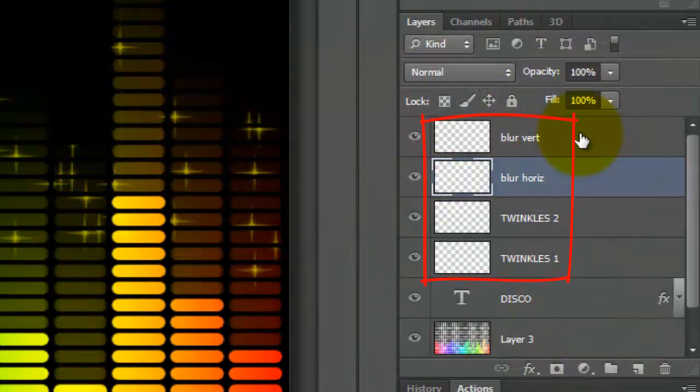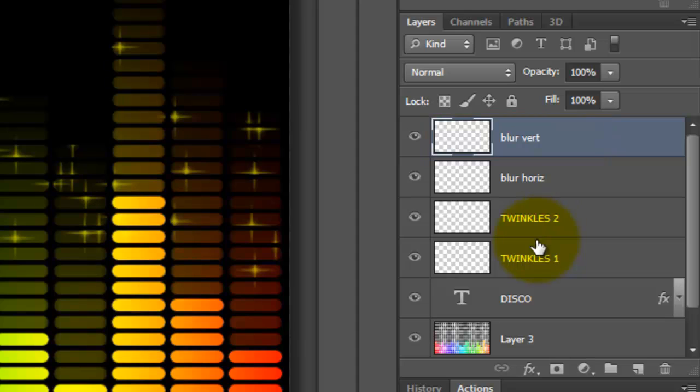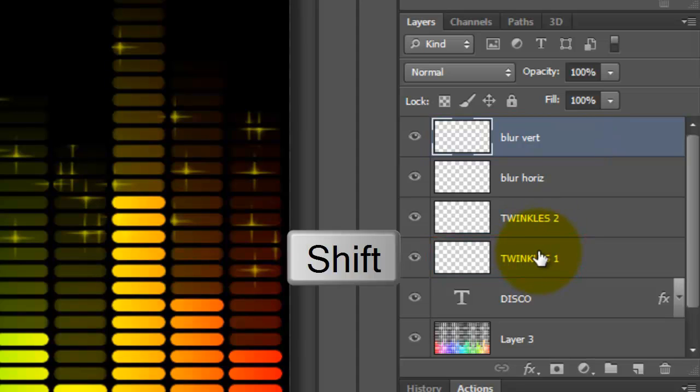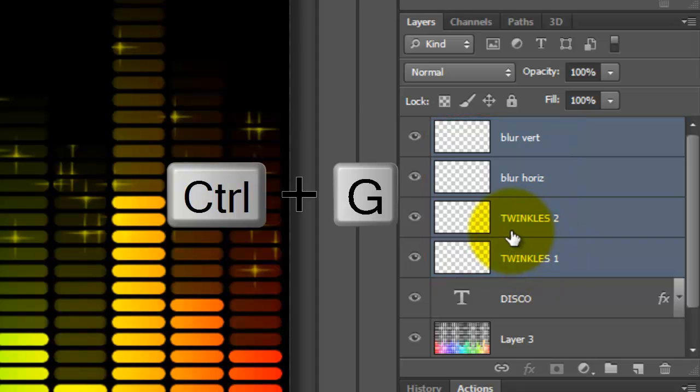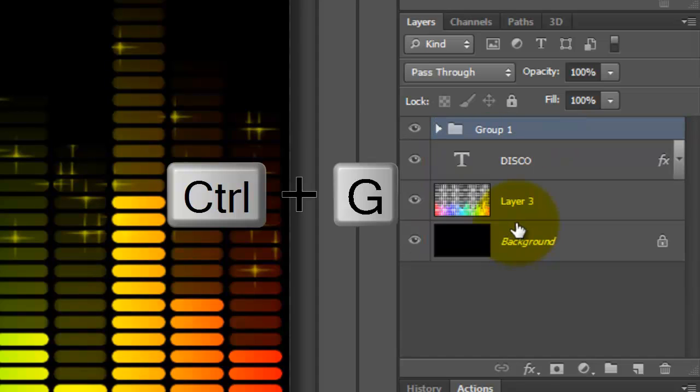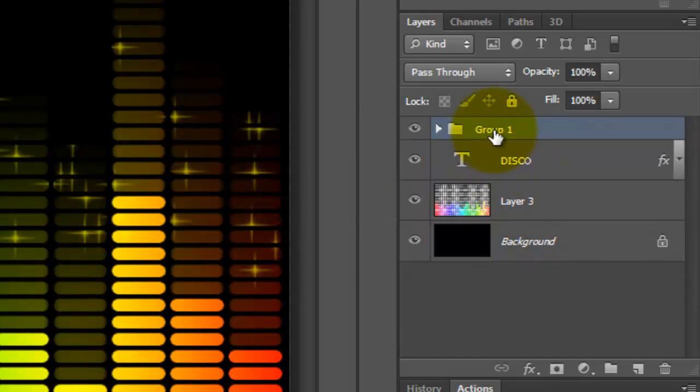Let's group all the twinkles and glints into a folder. Click on the top layer and go to the bottom layer and press Shift and click down to highlight all the layers in between. Press Ctrl or Cmd G and name it Twinkles.